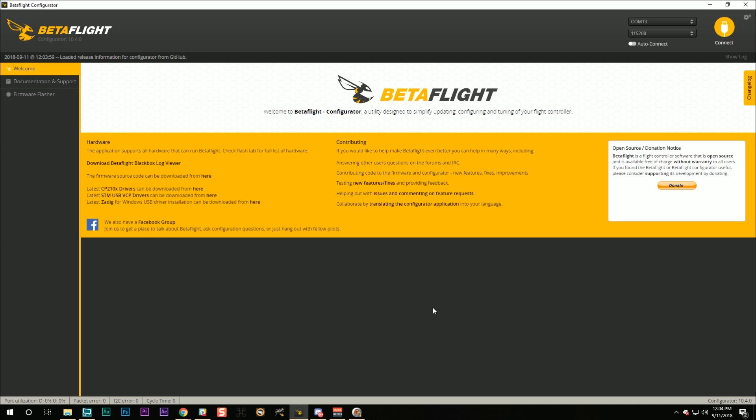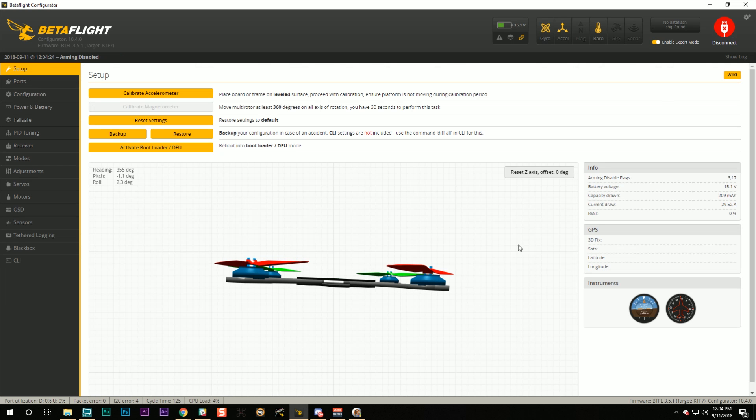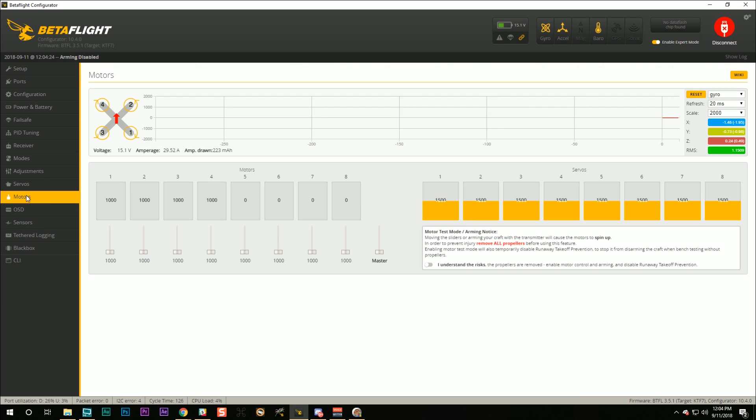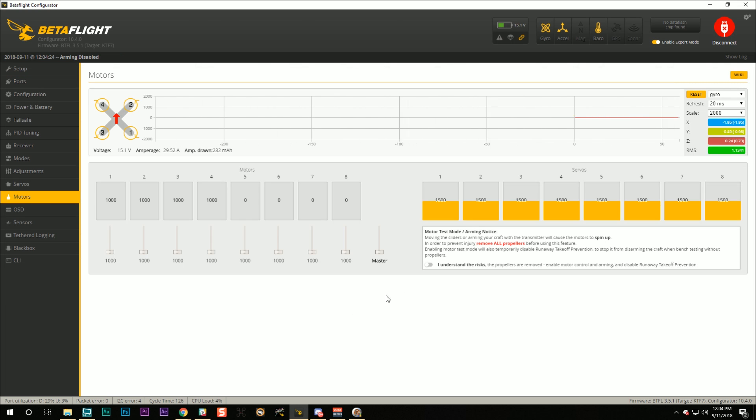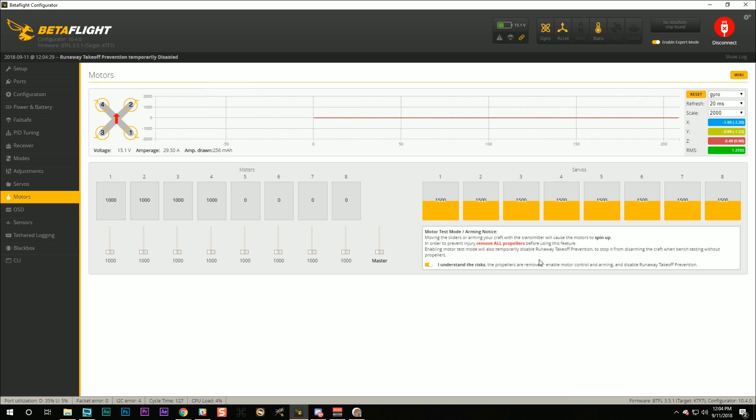Before we go into BLHeli to configure the ESCs, we need to make a note of what changes we need to make to the motors. And we're going to do that by connecting with Betaflight. We're going to go into the Motors tab. We're going to check this box. I understand the risks. The props are removed.